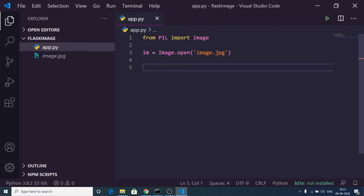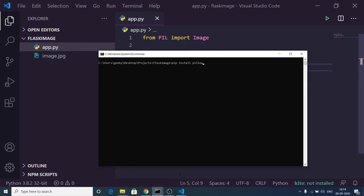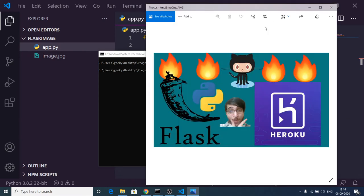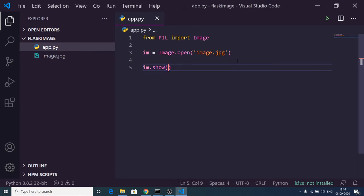There is a show method which will show the image for us. Now if I execute the script, let me go to the command line and run python app.py. You will see it will show my image. This is the first important method of this library which will show any kind of image.